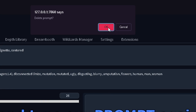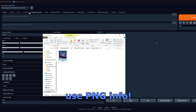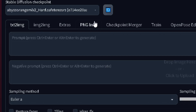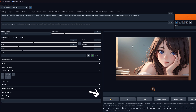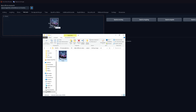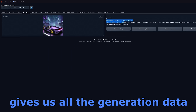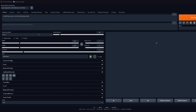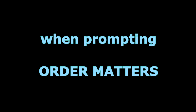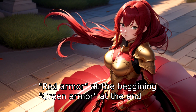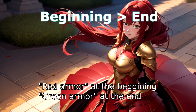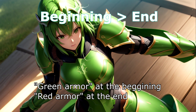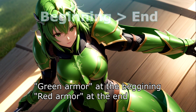Let's throw this in the trash and type our prompt again. I'll use PNG Info for this — you can find your outputs by clicking the folder icon. Select the first image and drag it right here. This will give us all the generation data, but you can just click Send to Text to Image. When prompting, I tend to follow a very specific order, keeping in mind that the words at the beginning of the prompt weigh more, and therefore are more important, than the words at the end.